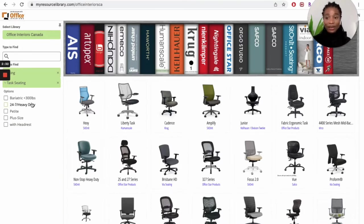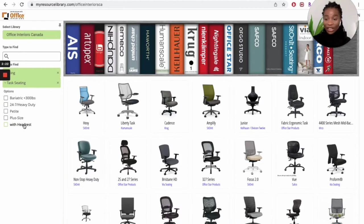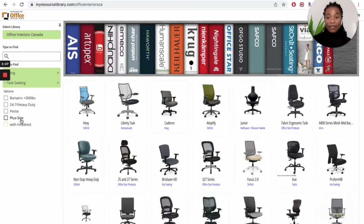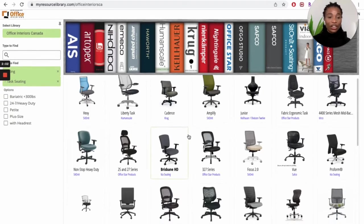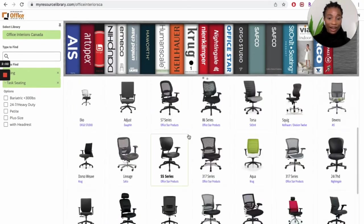The catalog reduces to the brands that offer the kind of products that we want. Looking at task seating gives us a couple options: 24/7 heavy duty, petite chair, plus-size chair, chairs with headrest, and others. If you're not particular about any of these options, you can ignore it and search for the chair you want on the home screen.